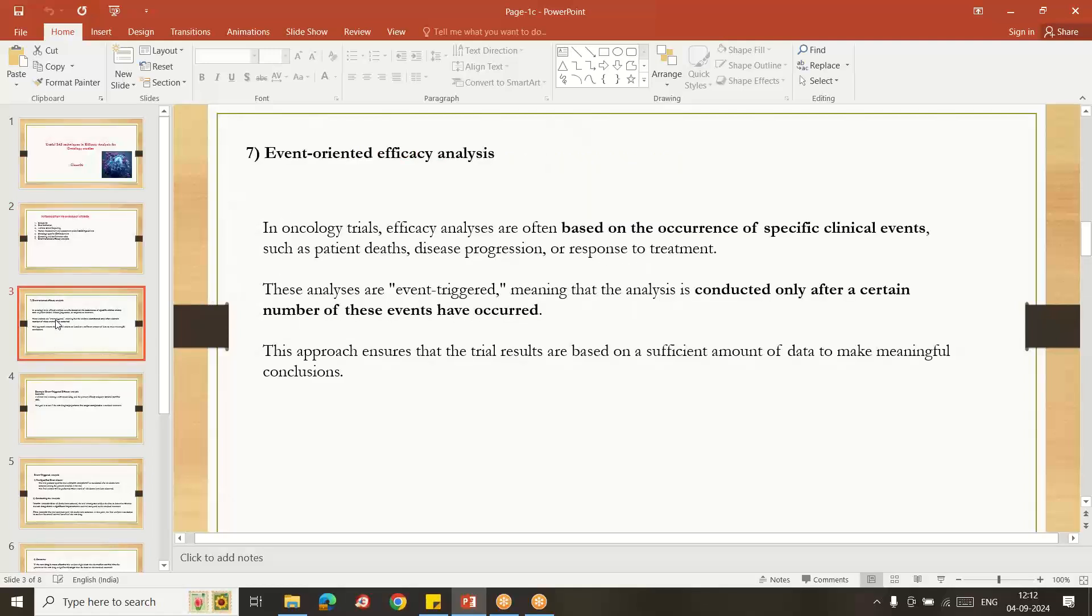So what is event-oriented efficacy analysis in the oncology study? What is an event? For example, if you are doing overall survival, the event is death. So randomization to when the death happens, the time we are calculating. So in OS the event is death.